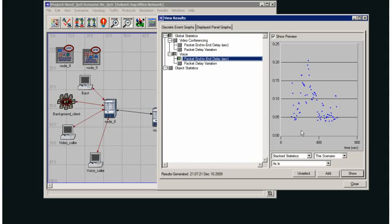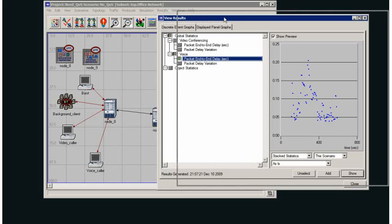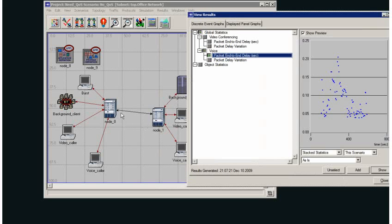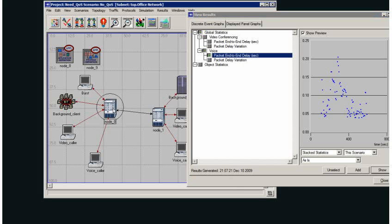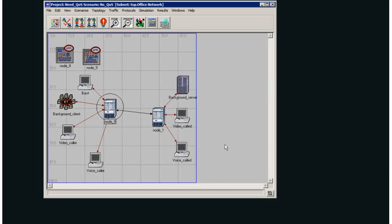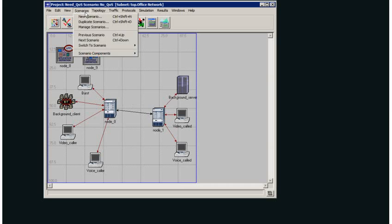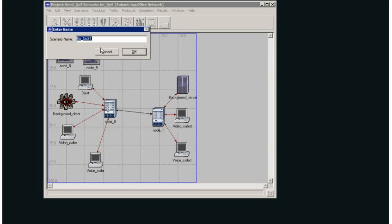What I would like to do is enable a quality of service technique called differentiated services which will cause my voice packets to be treated differently in both routers. So I'm going to duplicate this scenario and call it diff-serve.